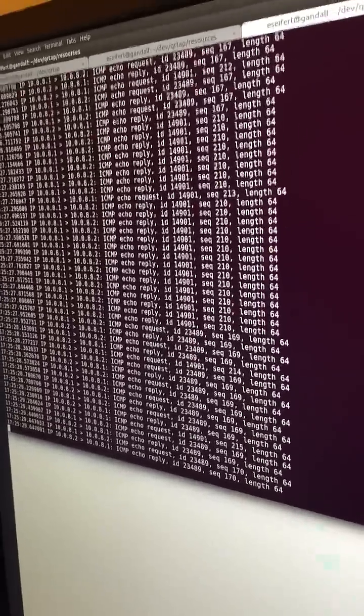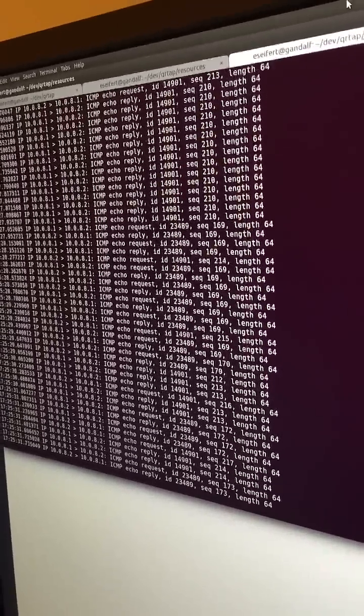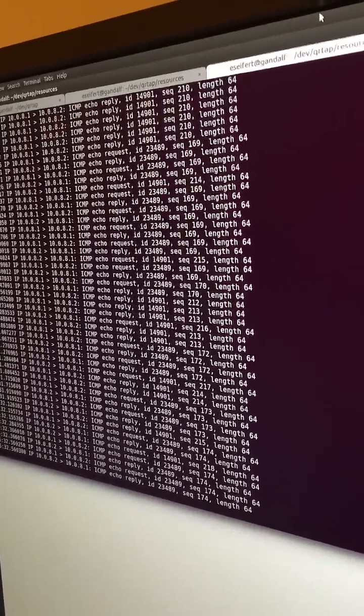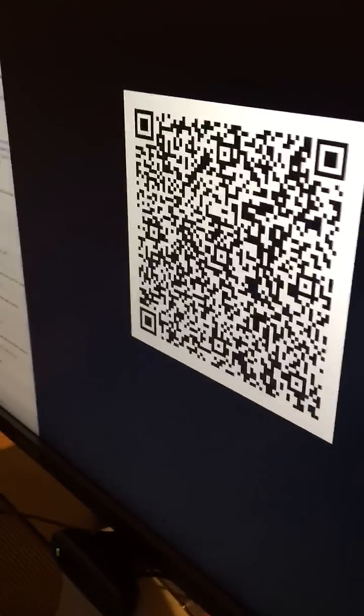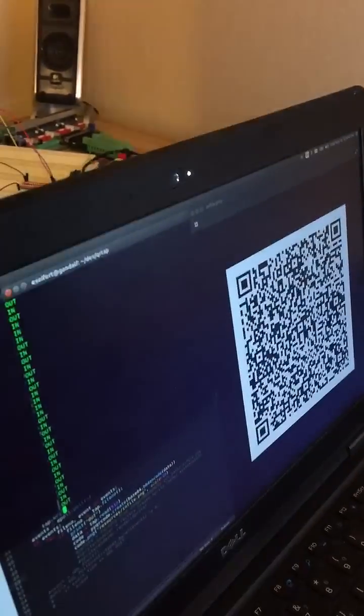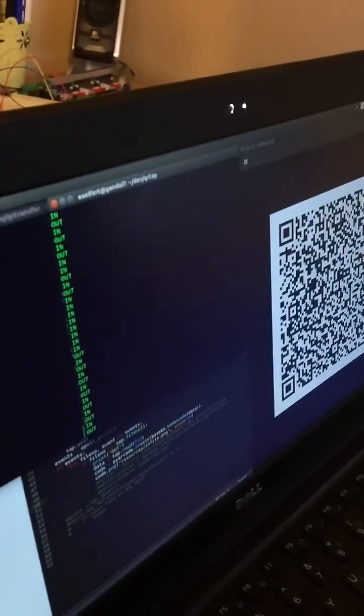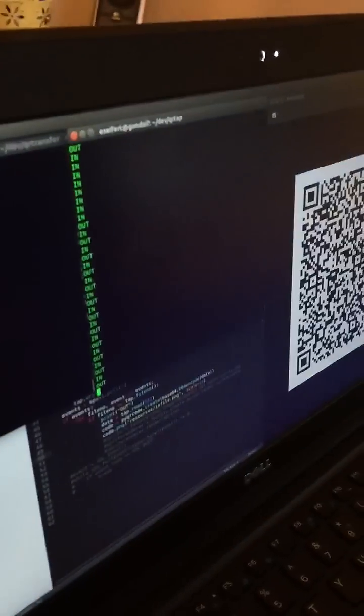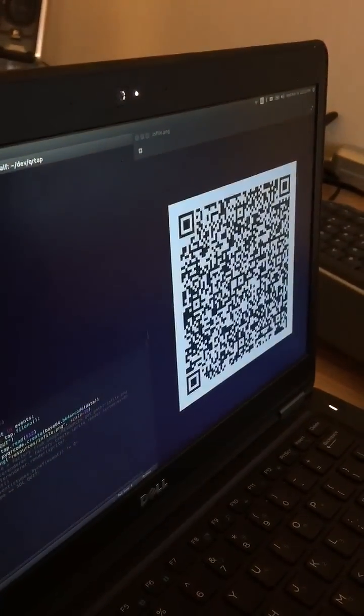This is reading from a tap device generating a base64 encoded string that I turn into a QR code that gets read from the webcam, base64 decoded, and then written back out to the other device's tap device. And it's kind of working.